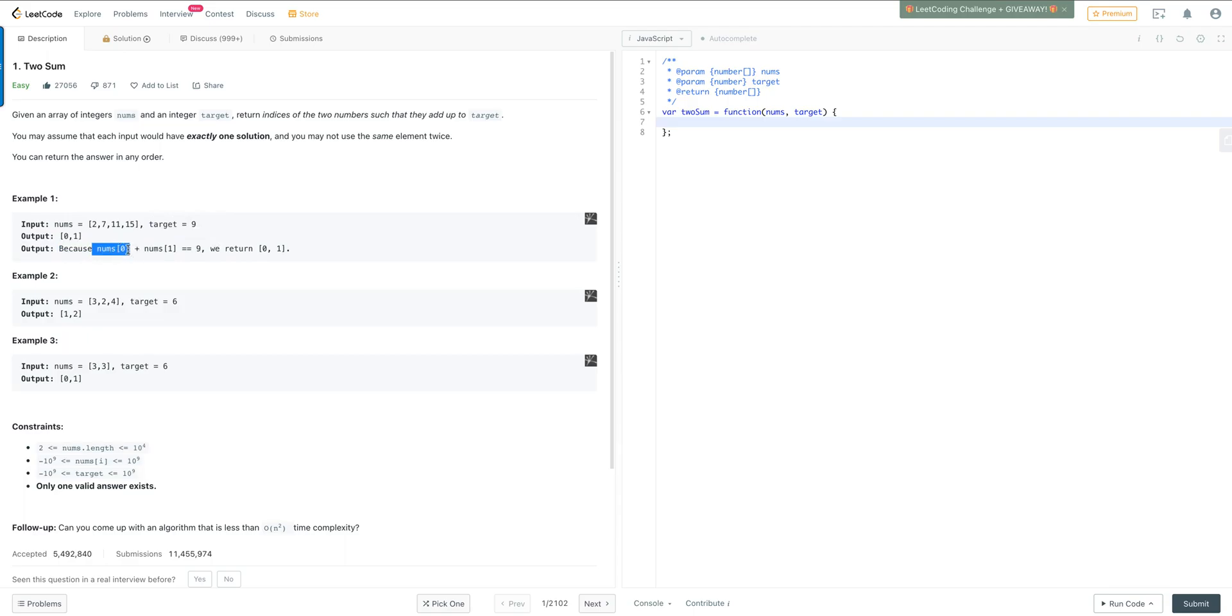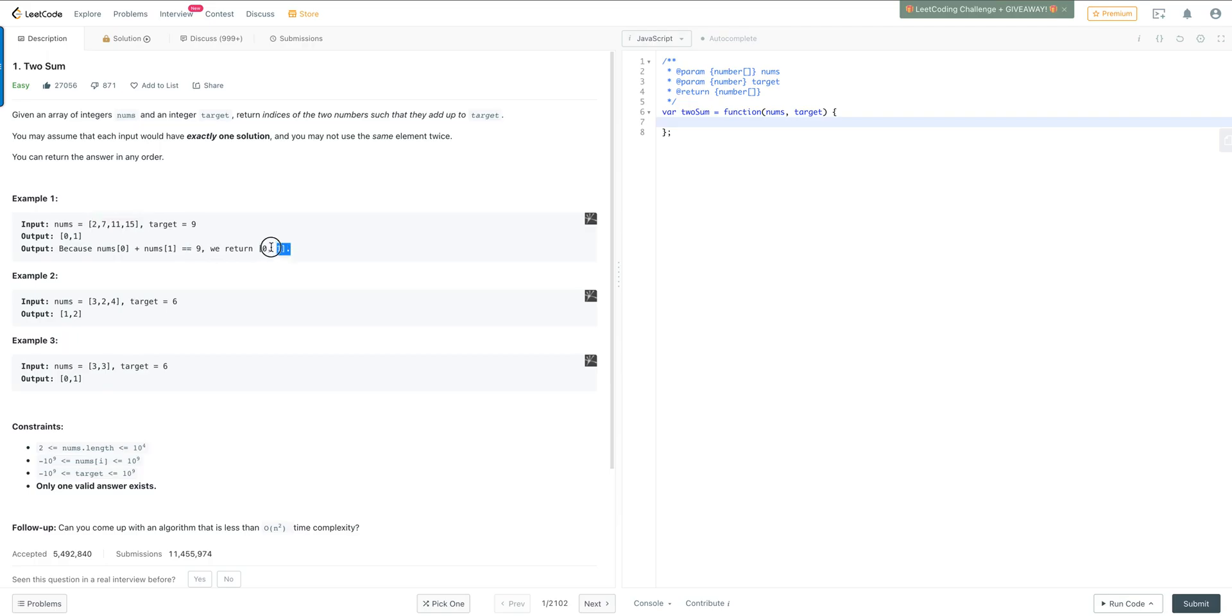So nums zero, which is this array at index zero, we have the value of two, and we're going to add that to nums at index one, which is seven. And so two plus seven is equal to the target sum. So then it's going to return the two indices, which is zero and one.